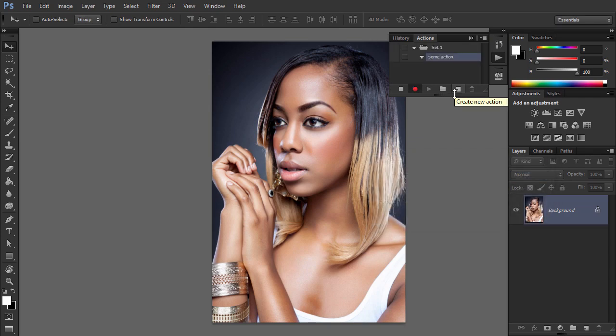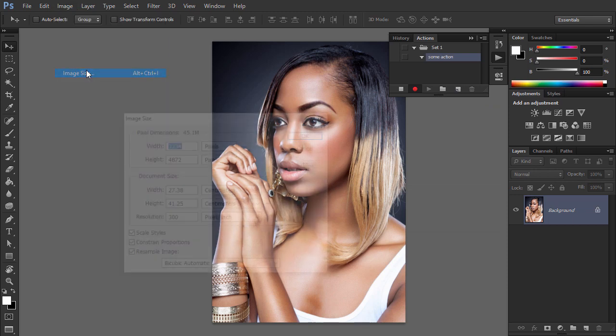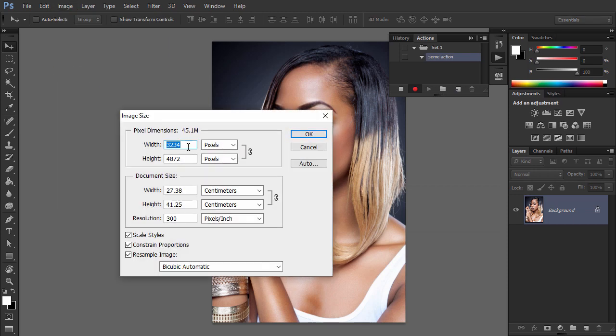Go to Image, Image Size, and select some dimensions to resize the photo.